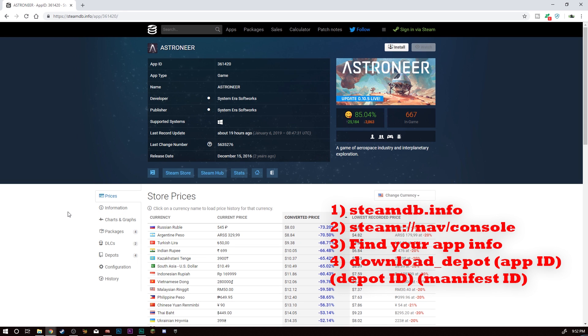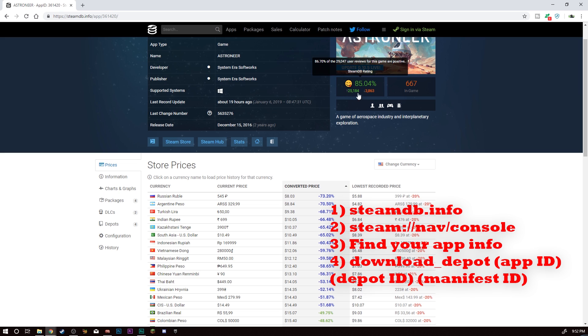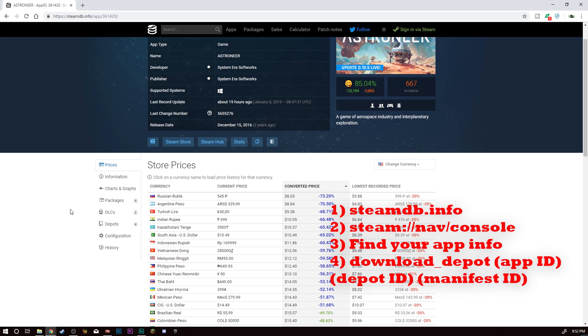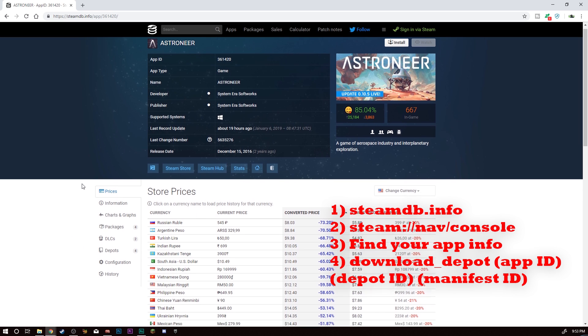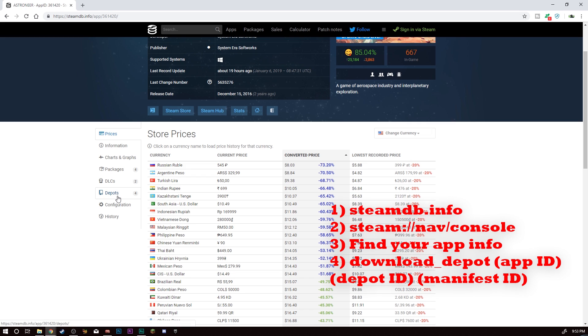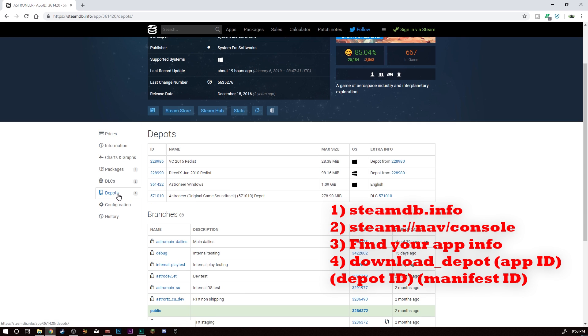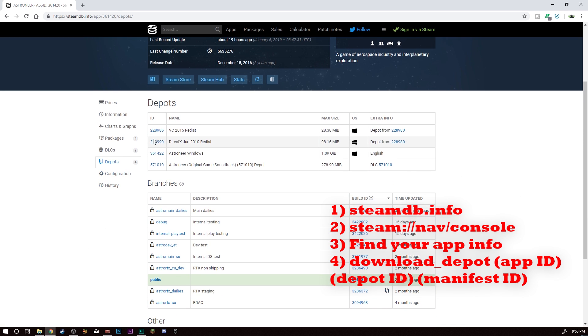It's going to bring you here. You're going to have a whole bunch of information here. That is so sad how 3,800 reviews negative. Anyways, we are going to go to depots, however you want to say it.